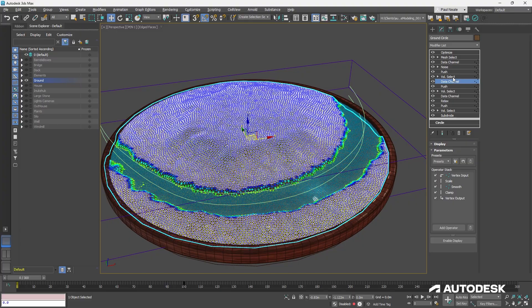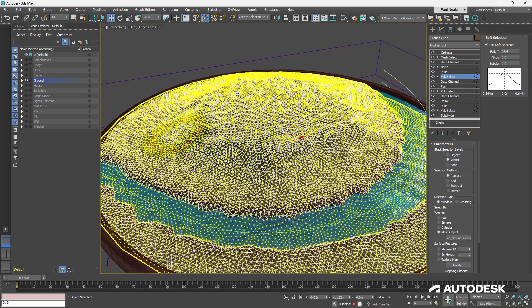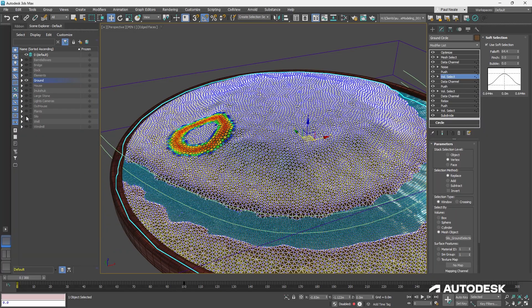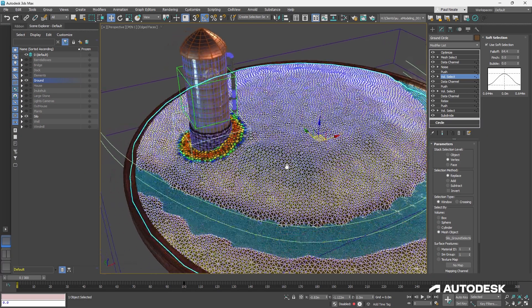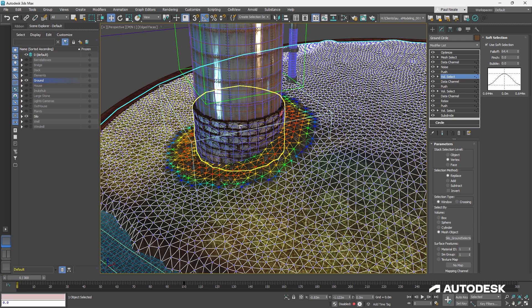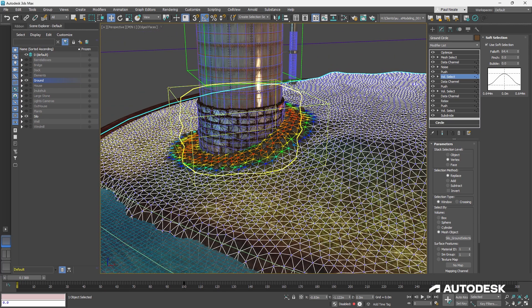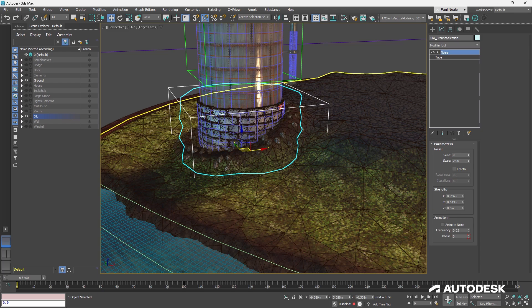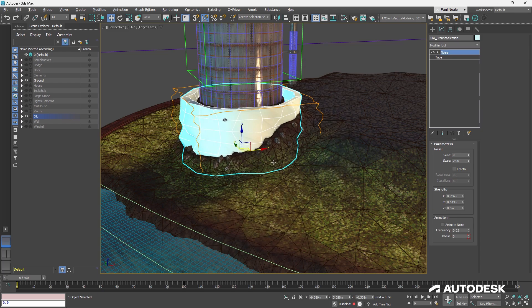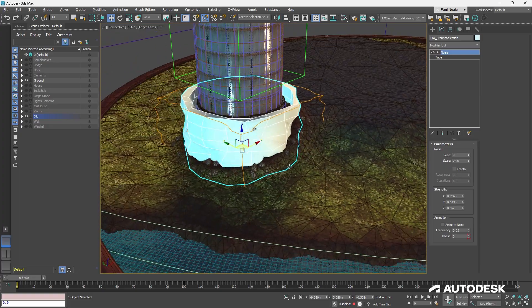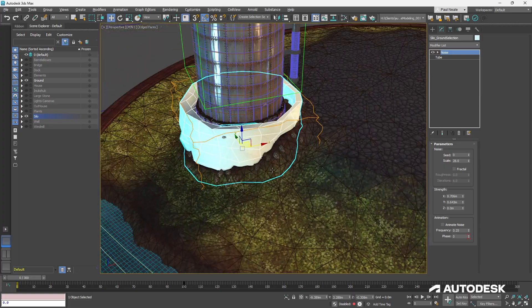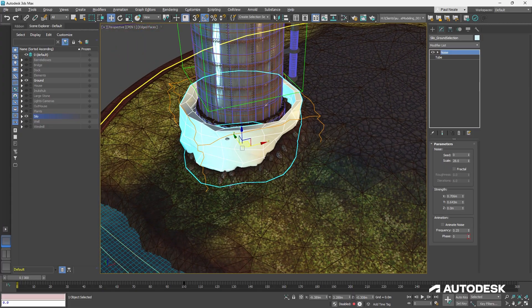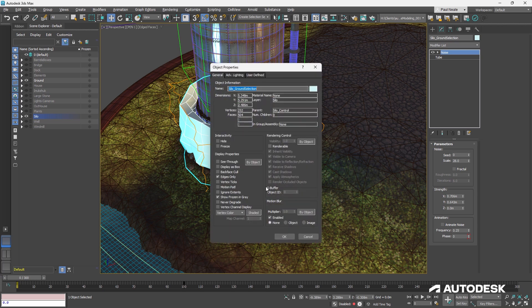Again, we'll come back to that so that we can see how those work individually. Another volume select. And you'll notice this volume select is actually the base of the silo in this case. So there's a selection object here, which is this one. And that object is a tube. So again, it's been set to display as box just so that we're not seeing it. And you can see that's just going to be able to select that area around the ground.